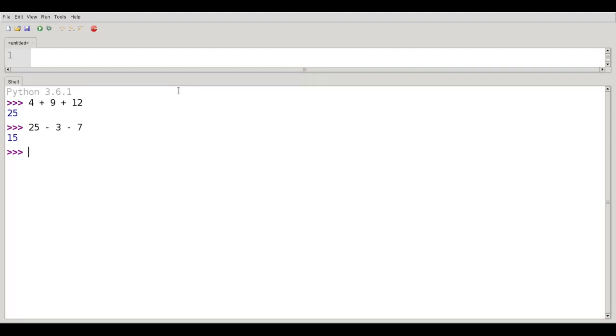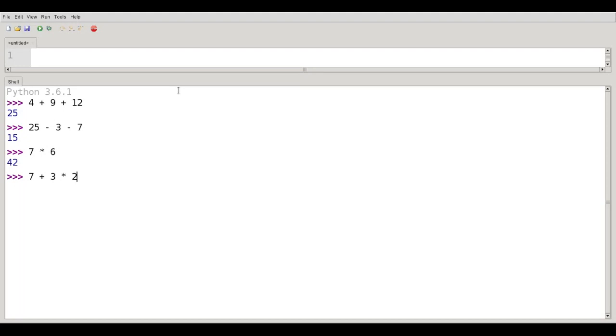We also have multiplication and division. For example, 7 times 6 gives us 42. Now, what happens if I say 7 plus 3 times 2? Which is going to happen first, the multiplication or the addition? According to the rules of arithmetic, multiplication should take priority over addition. And the same thing happens in Python. So the multiplication occurs before the addition does.